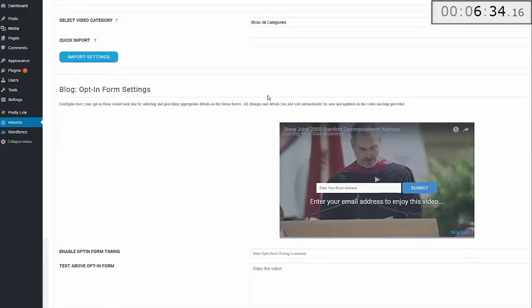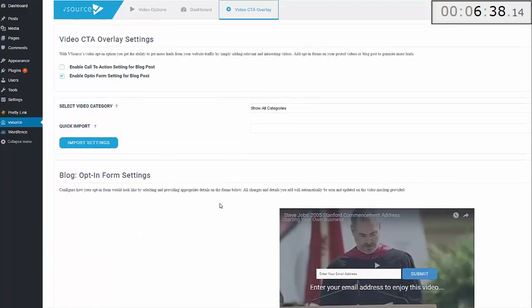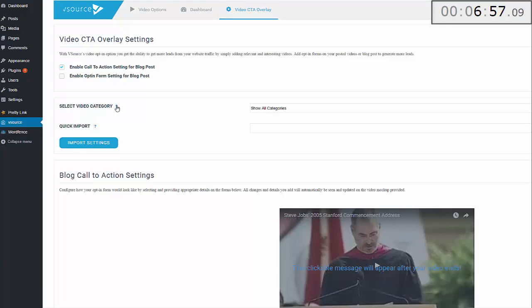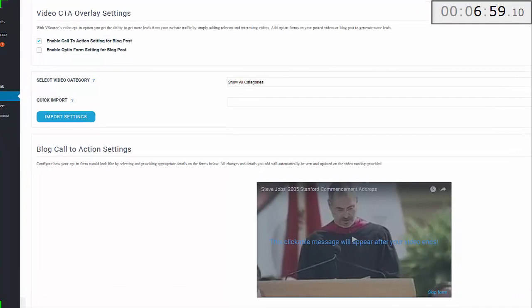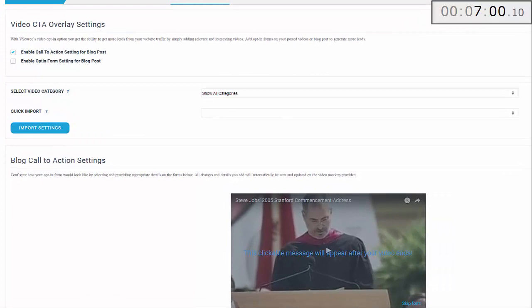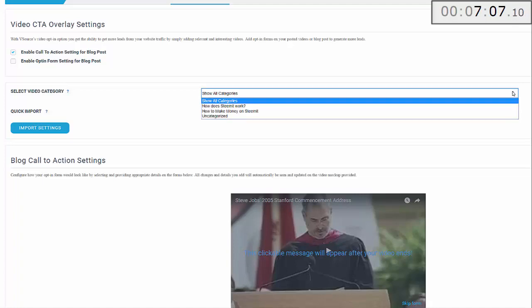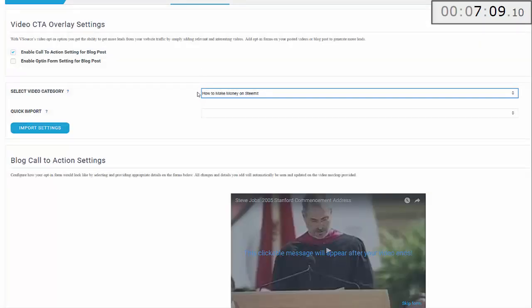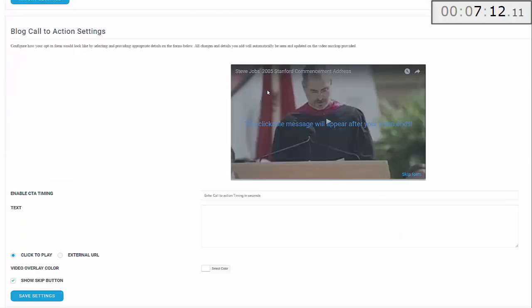Let me show you what I mean. The CTA can be used—you can put an overlay of an opt-in form on there or you can simply put a call to action. A call to action can be anything: it can be a link to your own products, it can be a link to CPA products, or it can be a link to affiliate products, and that's what we're going to do in this demonstration. I click there where it says Enable Call to Action Setting for Blog Post. This is set up as category-wide, so you can have different call to actions for different categories. Select this for How to Make Money on Steemit.